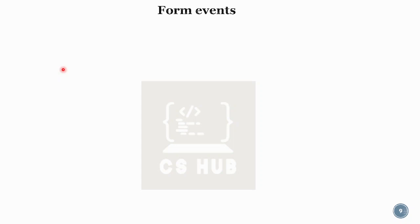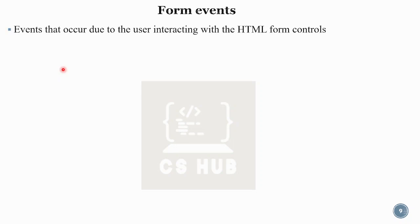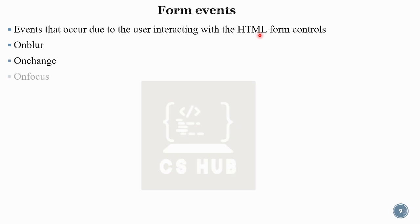Next are form events. Form events occur due to the user interacting with HTML form controls. We can use JavaScript to handle these events. Some form event attributes include: onblur, onchange, onfocus (when a form element is focused), oninput, and onreset (triggered when the reset button is clicked).